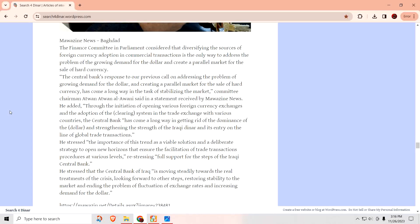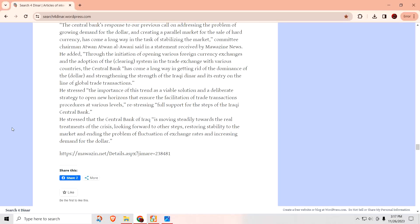Yep, that's the kind of news we definitely want to hear. He stressed the importance of this trend as a viable solution and a deliberated strategy to open new horizons that ensure the facilitation of trade transaction procedures at various levels, re-stressing full support for the steps of the Iraqi Central Bank. He stressed that is full support for the steps of the Iraqi Bank is moving steadily towards the real treatment of the crisis, looking forward to other steps, restoring stability to the market and ending the problem of fluctuation of exchange rates and increasing demand for the dollar. Well, I think as soon as we come into this new year, let's see if they're able to do what they had set out to do, which is de-dollarize altogether.